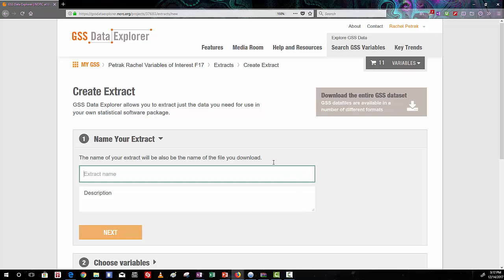Now we're in the create extract screen, and we're going to be able to select our variables and download them in the format of interest for our further analyses.